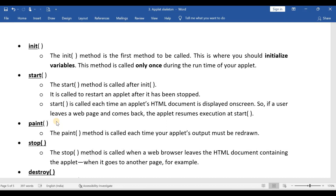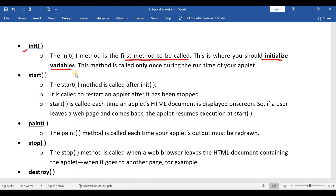If this question is asked for 10 marks, you can write at least one or two points about all five methods. The init method is the first method to be called. This is where you should initialize all your variables. If your applet has any variables, initialize them inside the init method. You can also set the background color, foreground color, and everything inside this init method.